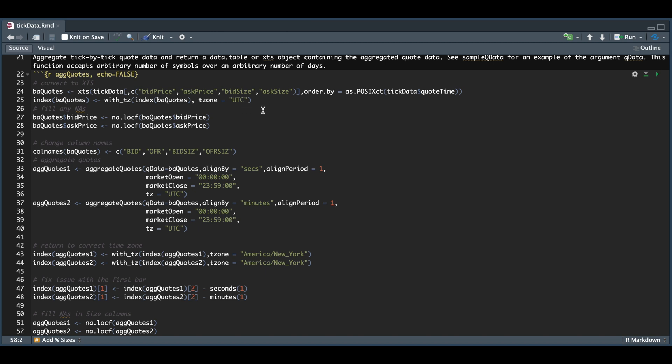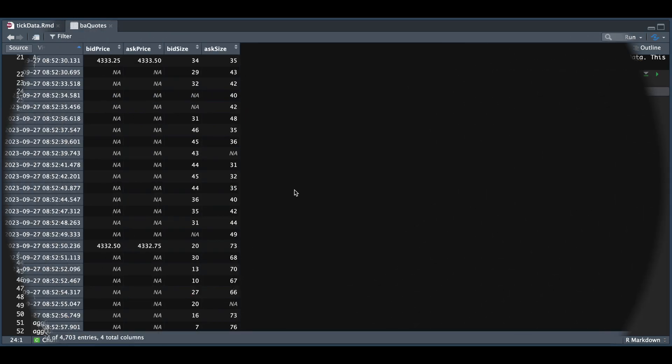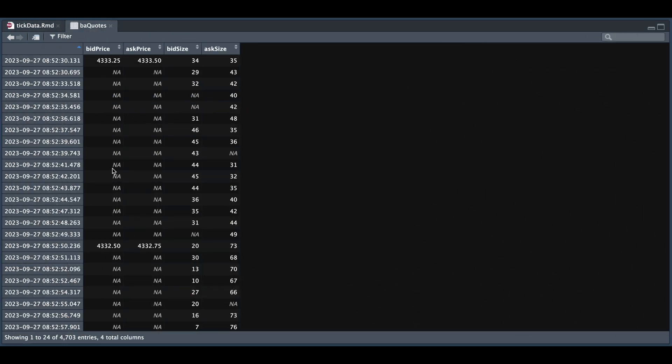Let's go ahead and run lines 24 and 25 and we'll take a look at the quotes. So we have converted this to an XTS object.